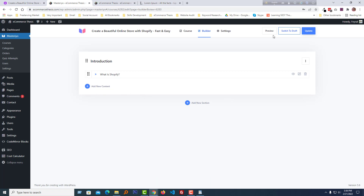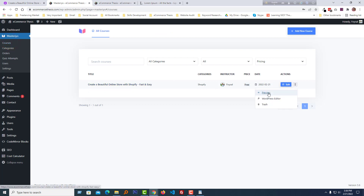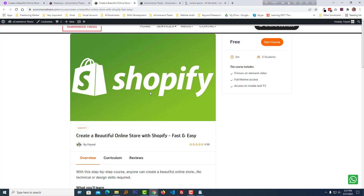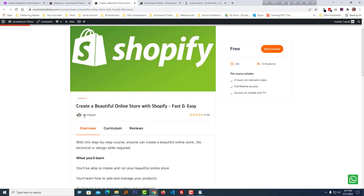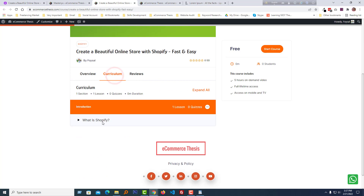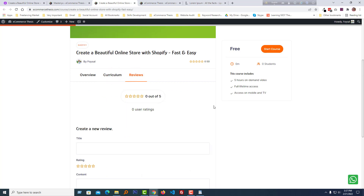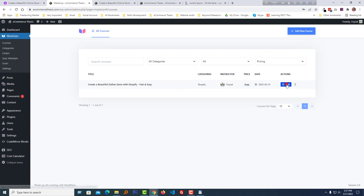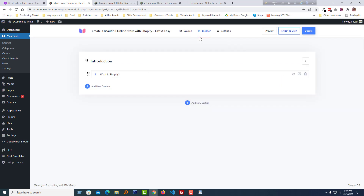We have created our first course. Now let me show you how the course looks. Here is the course — you can see the course featured image, categories, title, author name, rating system, overview, curriculum, reviews, and the course highlight section. We haven't set up the pricing system yet, so I'm going to show you how to do that now.